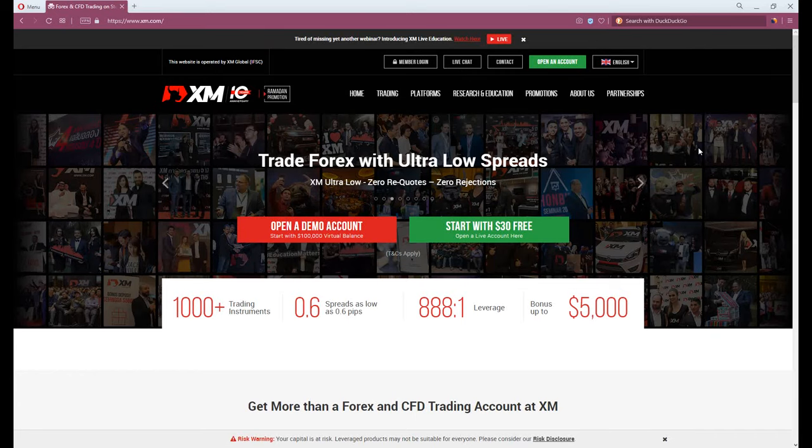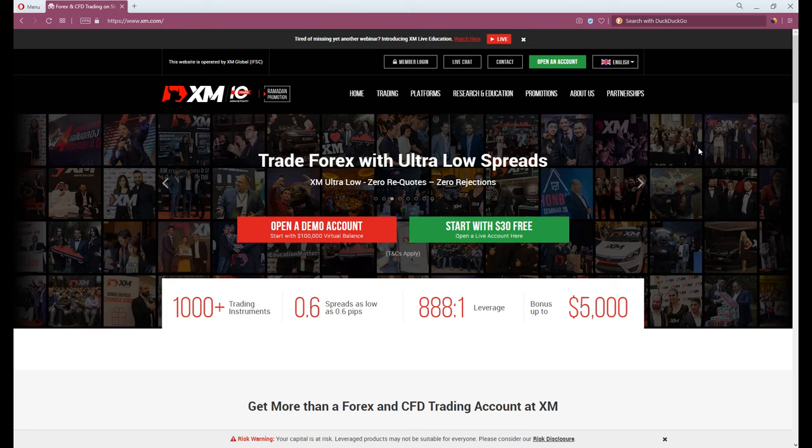Hello, on this video, I will be guiding you how to register a demo account and start your first trading on XM.com.